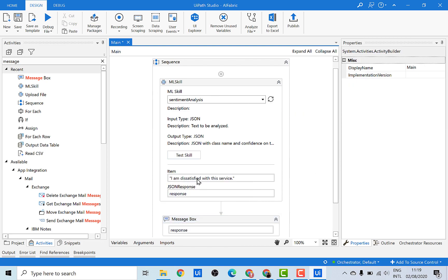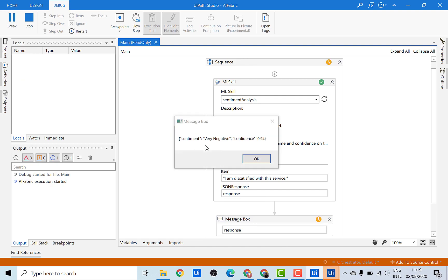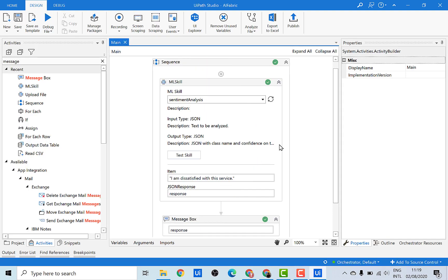Let's try and run it. The input is a very negative sentence — 'I'm dissatisfied with this service'. Let's see what result we get. The result says it is 'very negative'. Along with that, we also get a confidence score — it says 94% confident that this sentiment is very negative. If you remember, you could use this confidence score to retrain your model, but since the sentiment analysis model is not retrainable, we won't be able to close the loop here.